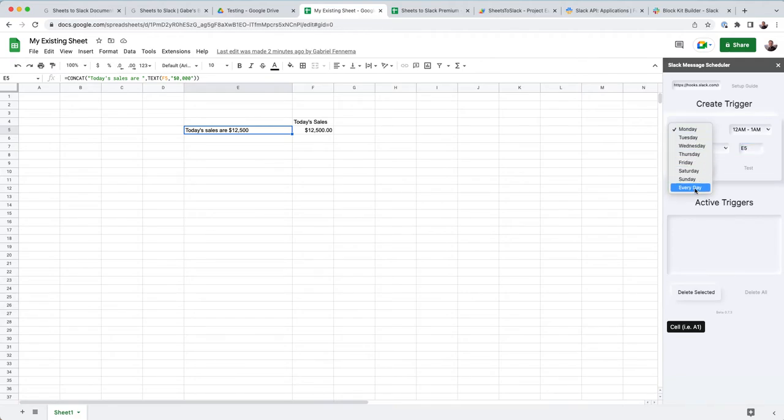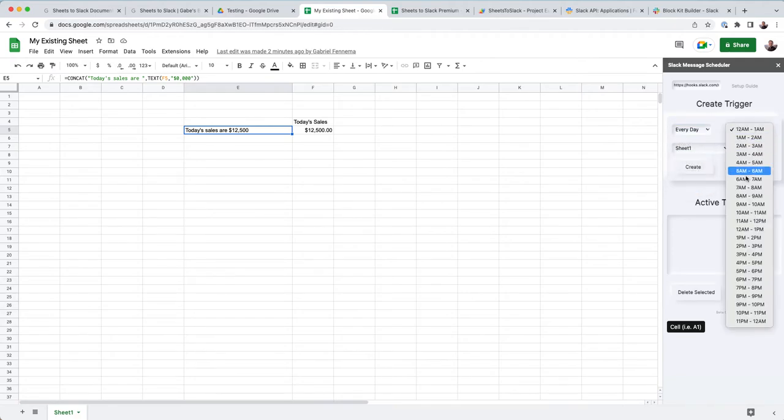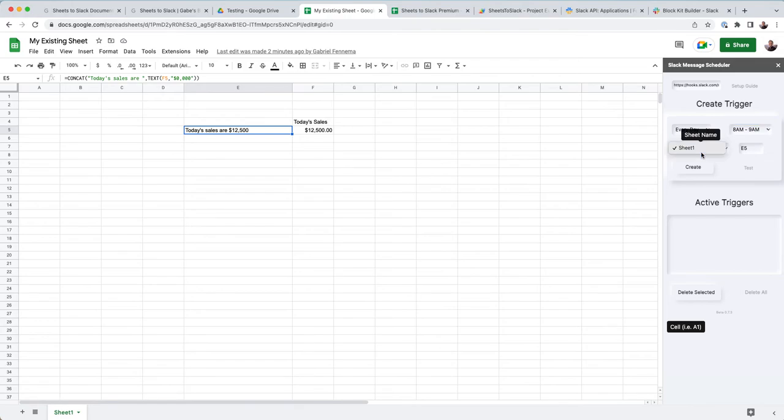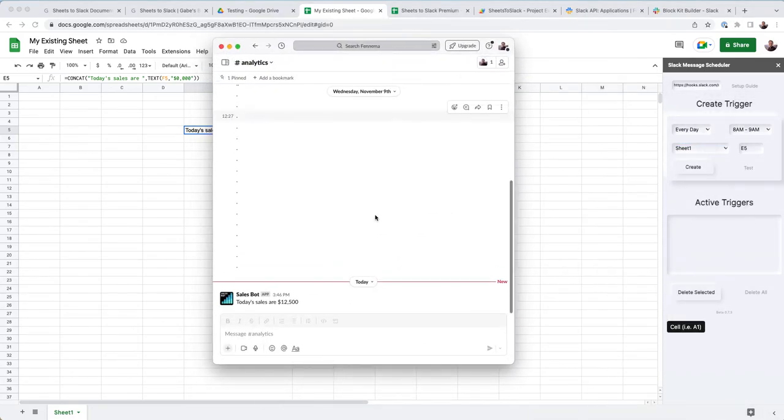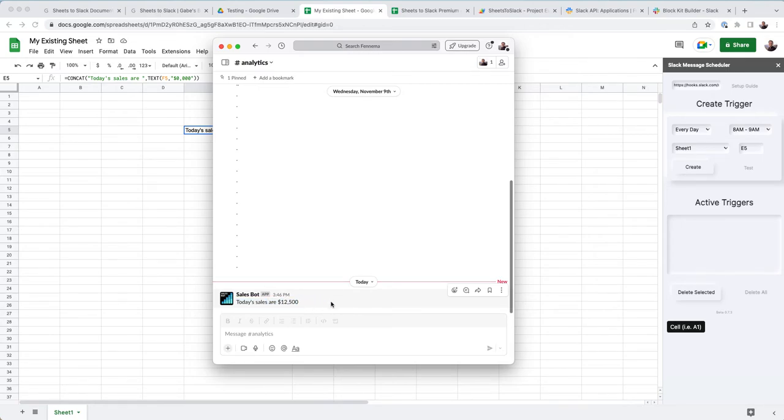We can always schedule that for every day, let's say at night, 8 to 9 a.m. in this sheet, and then before we actually schedule it, we can hit test, and you'll see it just posted in my Slack channel.